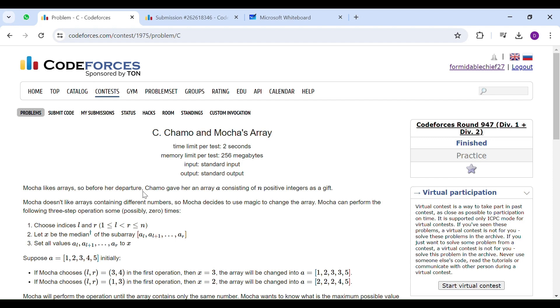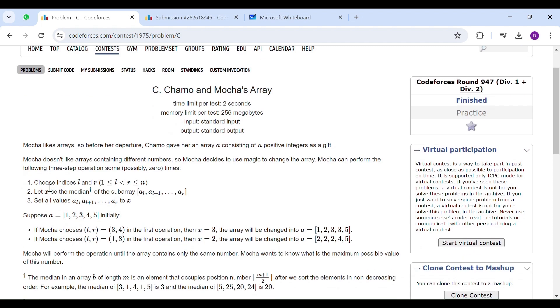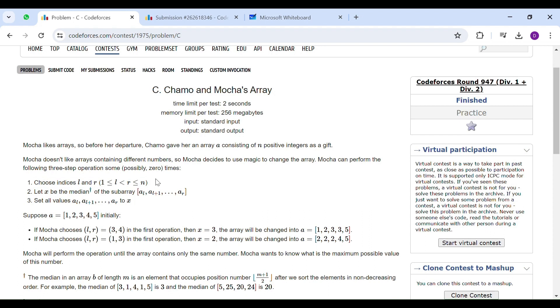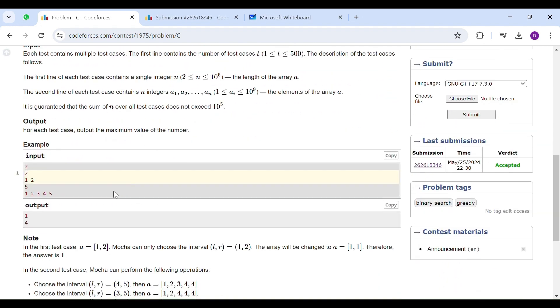The operation states as you need to choose any subarray and then replace all the elements of this subarray with its median. Now, you need to perform this operation some number of times such that all of the elements of the array become equal. And you want this element to be as maximum as possible and you need to print that element.